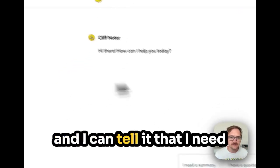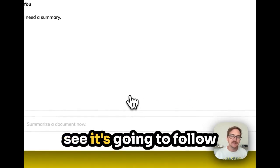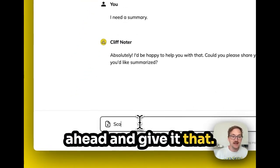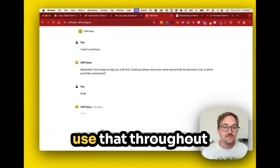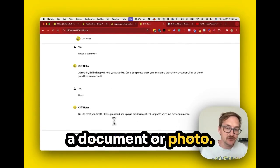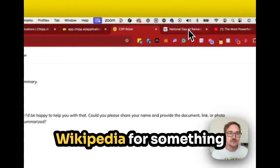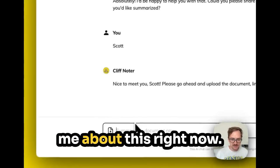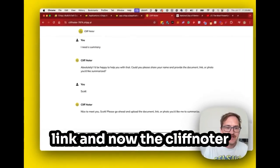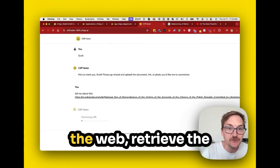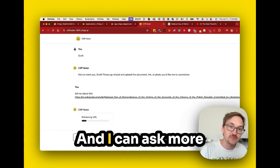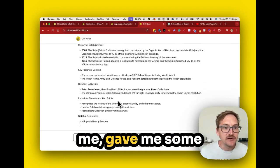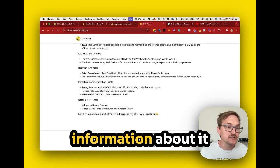Here's our Cliff Noter. I can tell it that I need a summary, and you can see it's going to follow those instructions. The first thing it does is ask my name, so I go ahead and give it that. You can see it uses that throughout the conversation. It's telling me I can upload a document or photo. So I searched on Wikipedia for something happening today — it's National Remembrance Day — and I just say tell me about this and paste in that link. Now the Cliff Noter goes out to the web, retrieves the information, summarizes it, and brings it back. Here you can see it summarized that Wikipedia article, gave me some key information, and I could ask more questions about it if I wanted to.